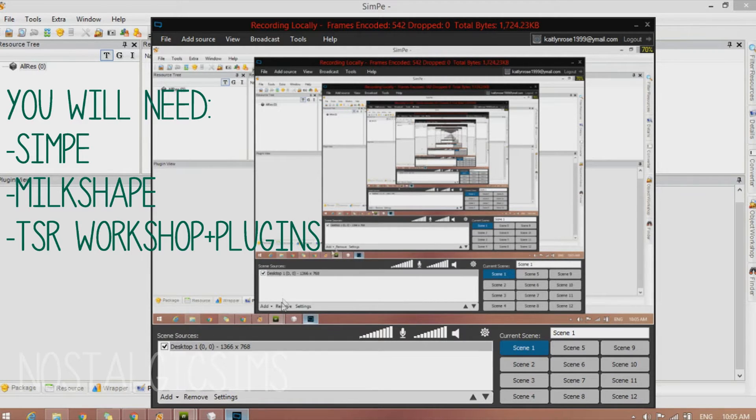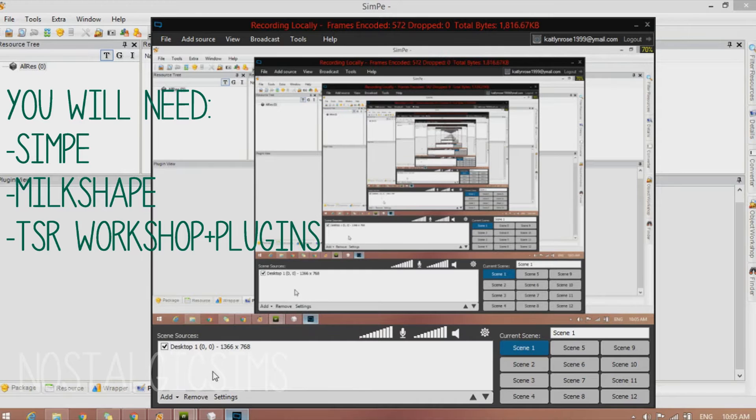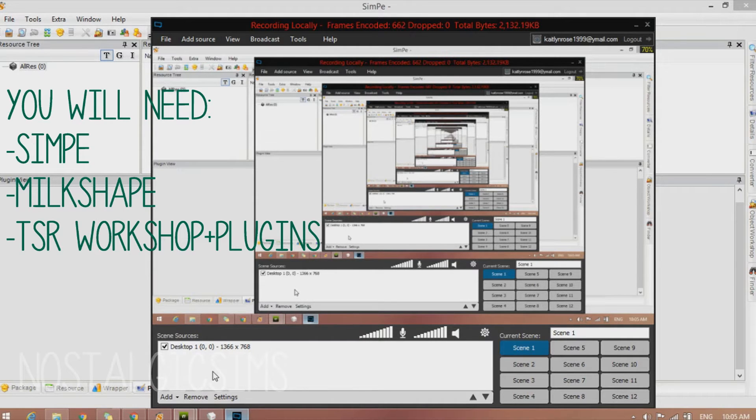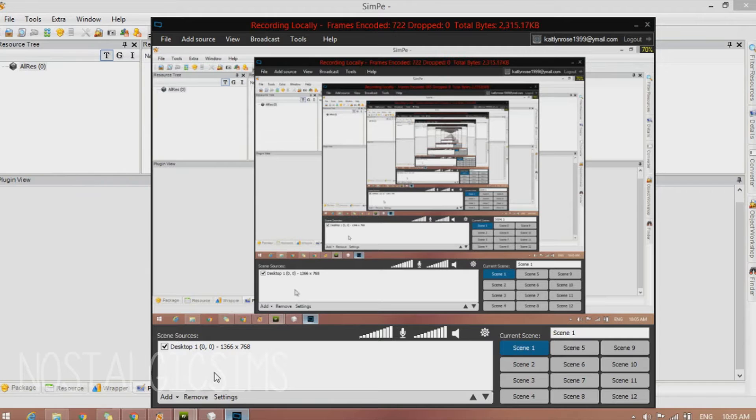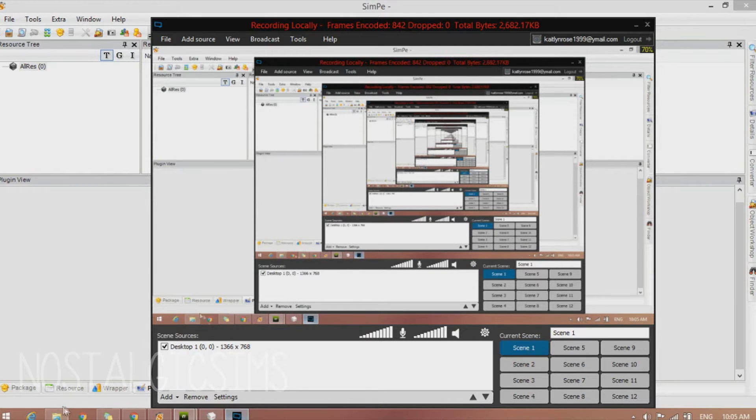You're also going to want to pull out the plugins from the TSRW file to go into Milkshape so you can open up object files. So I'm going to quickly show you how to do that now.